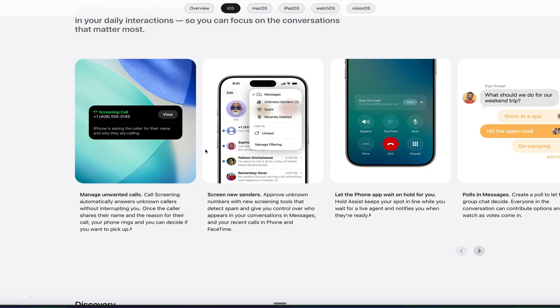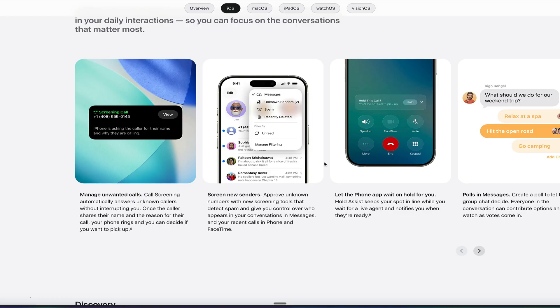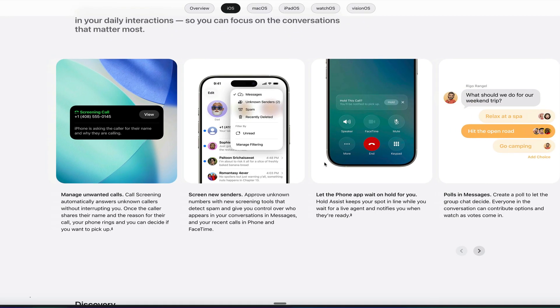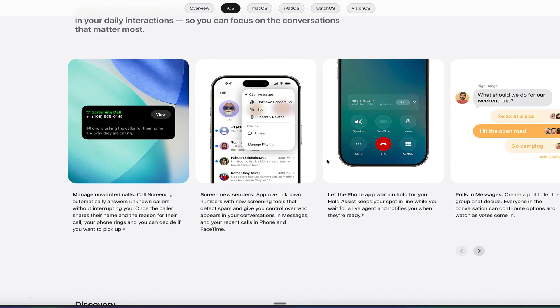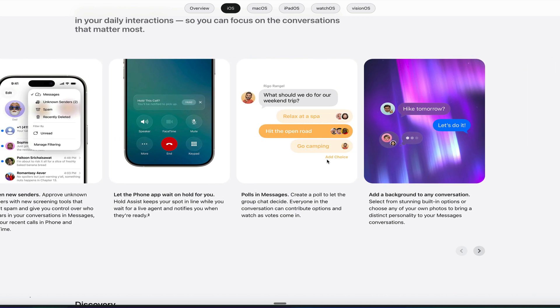You can screen new senders. So you get a lot of messages from unknown senders. When this is on, they'll all be sorted in their own folder called unknown senders, and you'll never see their message unless you click on it, which is really cool. So it hides away all the spam.